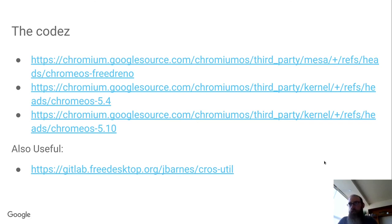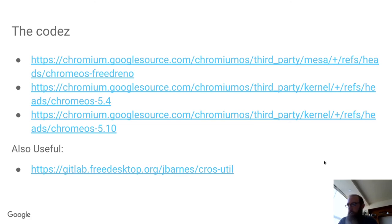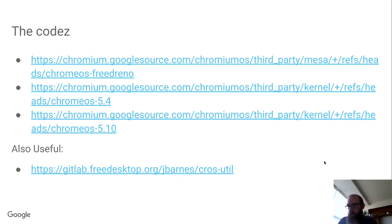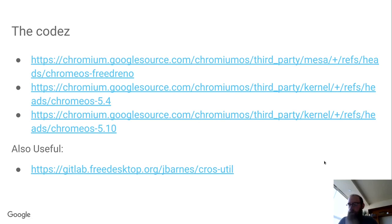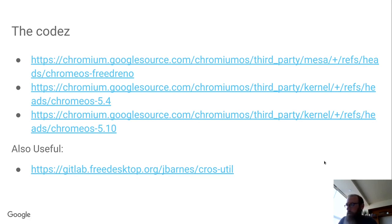On the DRM MSM side, the one notable exception is we have a hack patch to tie KMS planes to a single CRTC to work around some user space issues. And for the detachable tablet devices, there's a pile of downstream MIPI camera patches, unfortunately. And then there's also some patches that are needed for the Android container to work. Android has some dependencies on some downstream patches.